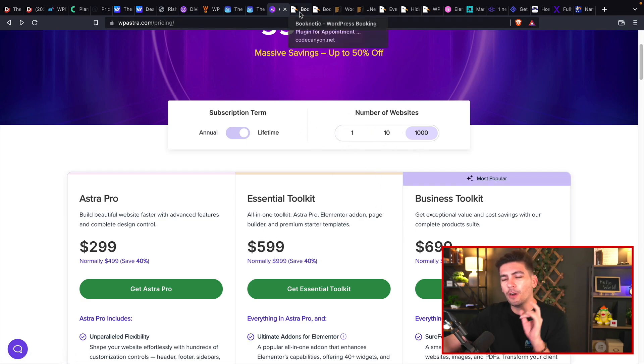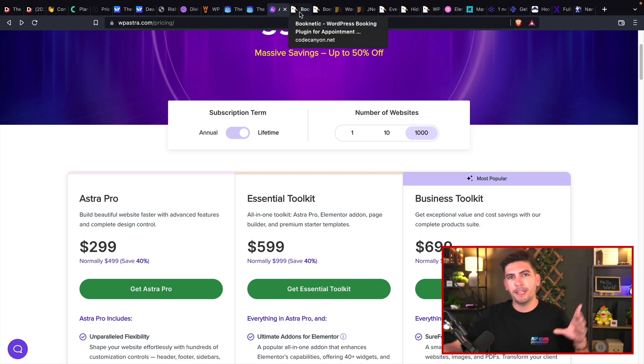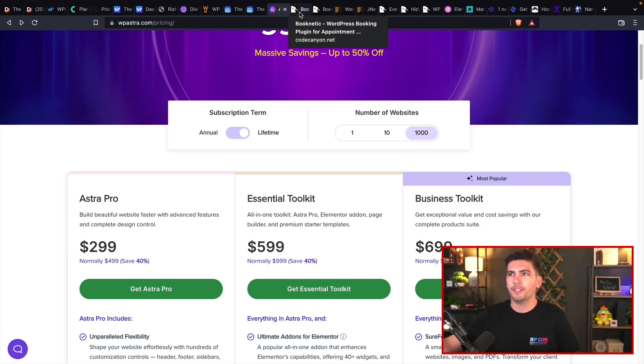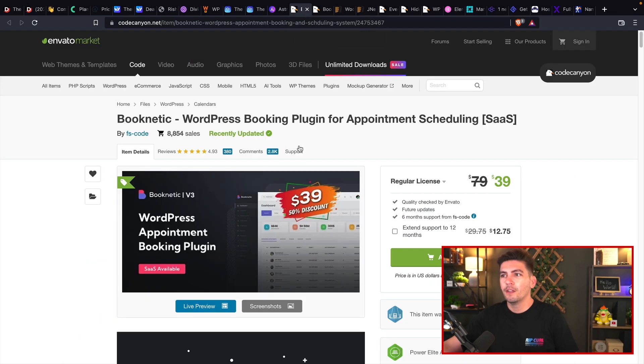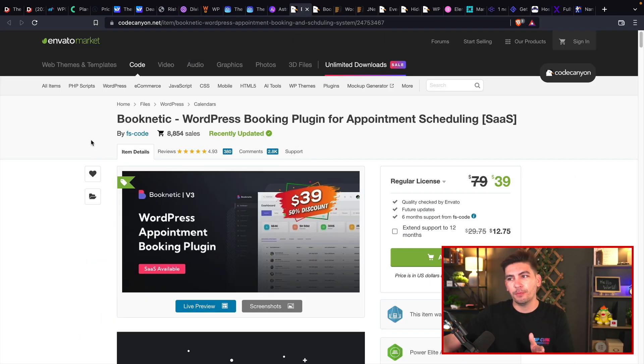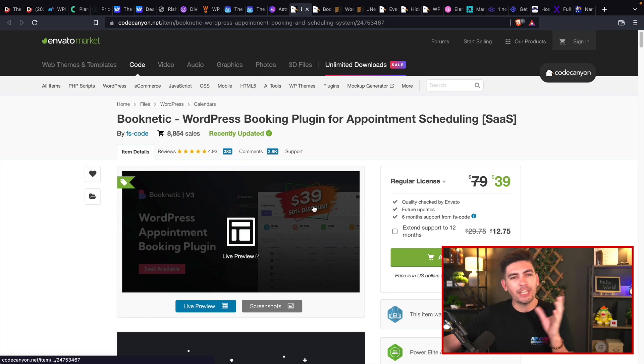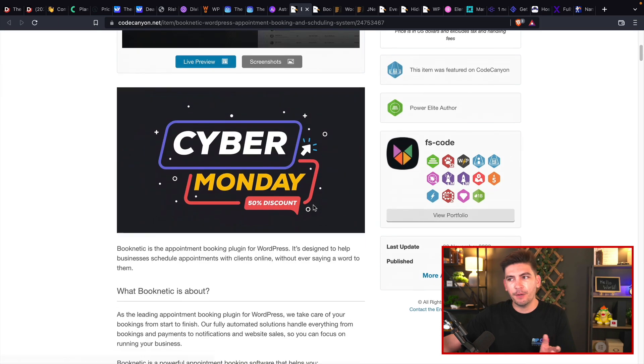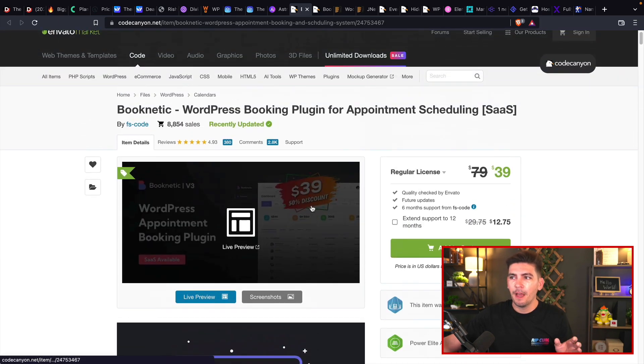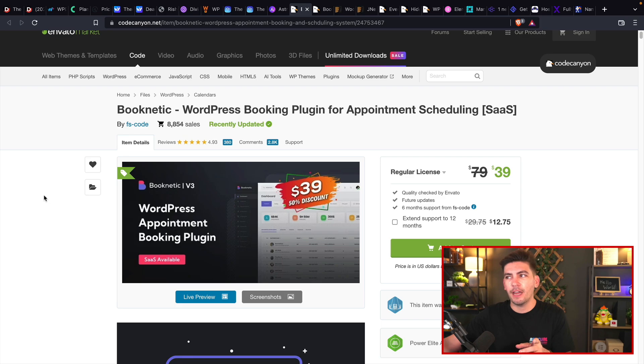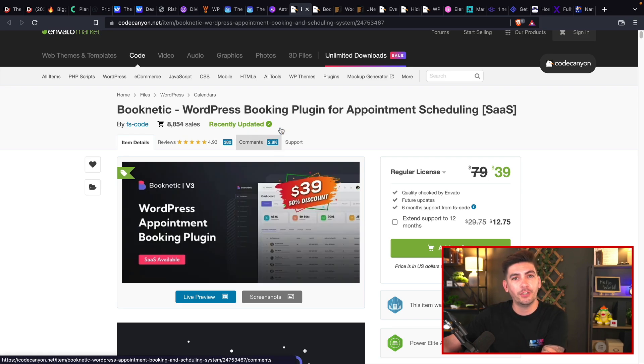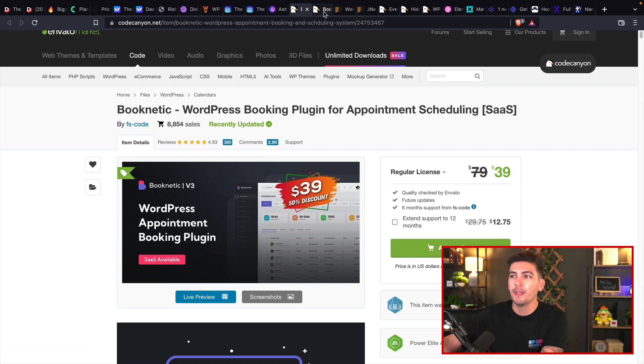Now, there are some deals that people didn't mention because they're on ThemeForest. And I do want to talk about those because they are actually pretty good sales. The first one is Booknetic. Booknetic is offering 50% off their booking plugin. And this is a great booking plugin with a really beautiful interface. I actually made a few videos on it. I think it is a great plugin if you guys do want to add booking to your websites.